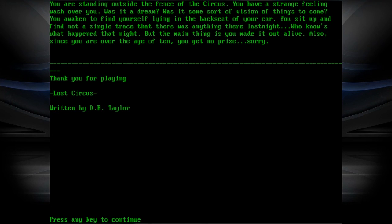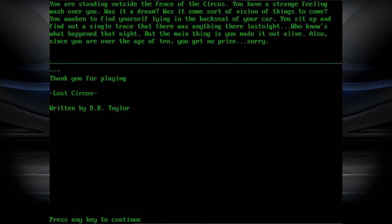You're standing outside the fence of the circus. You have a strange feeling wash over you. Was it a dream? Was it some sort of vision of things to come? You awaken to find yourself lying in the backseat of your car. You sit up and find not a single trace that there was anything there last night. Who knows what happened that night, but the main thing is that you made it out alive. Also, since you're over the age of ten, you get no prize. Sorry. Good shit.